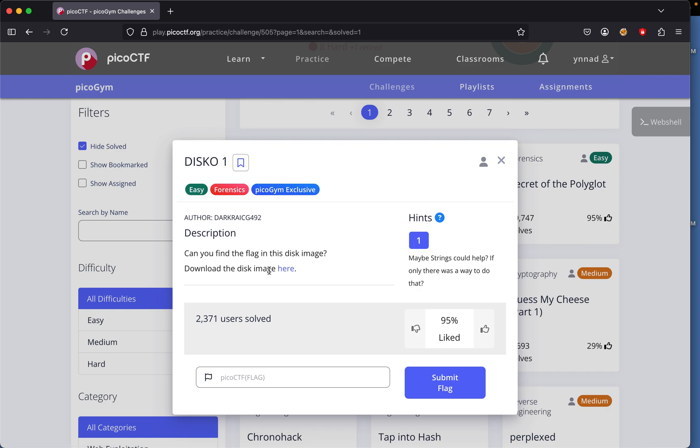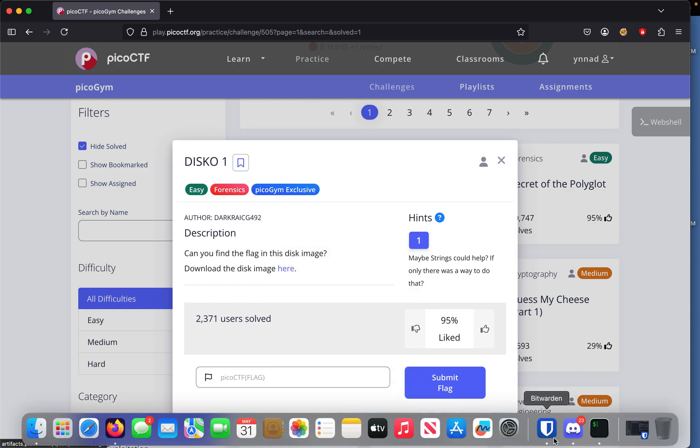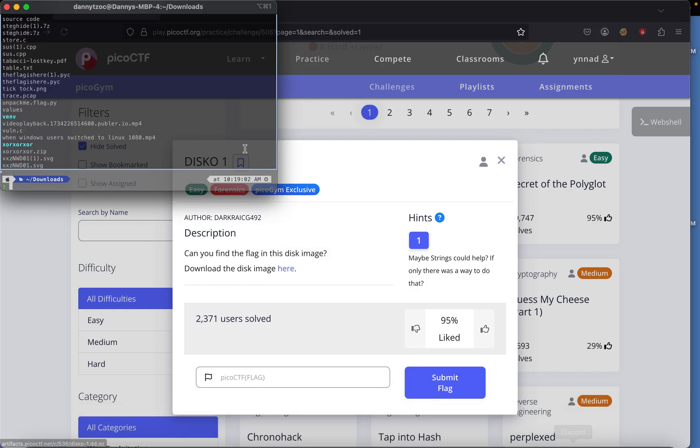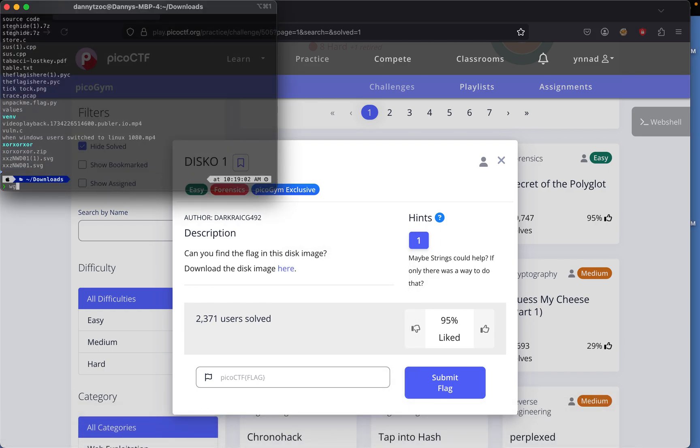So we just control copy this link and then we're gonna go on iTerm and then we're gonna run wget.